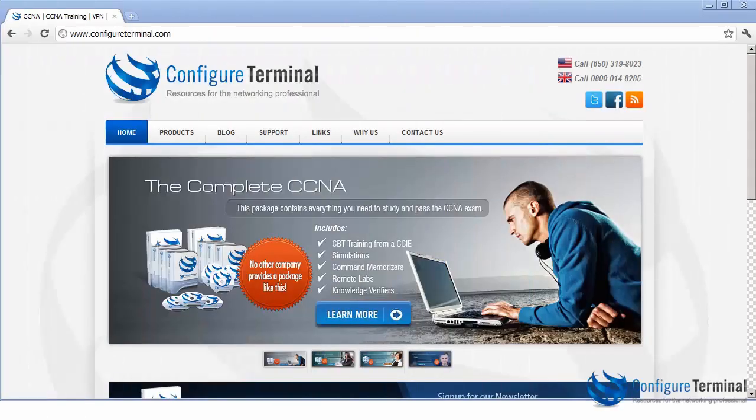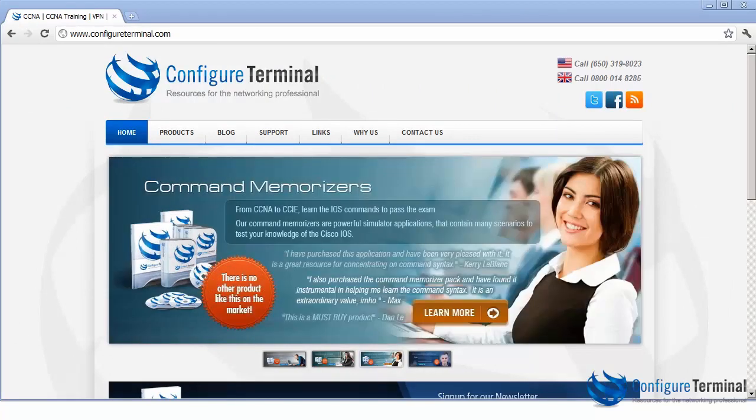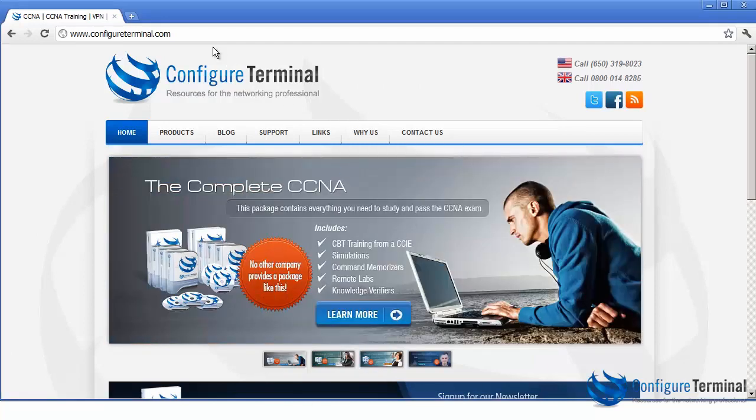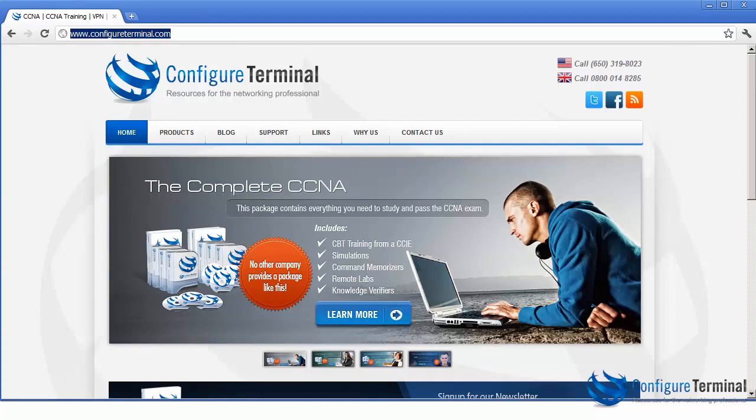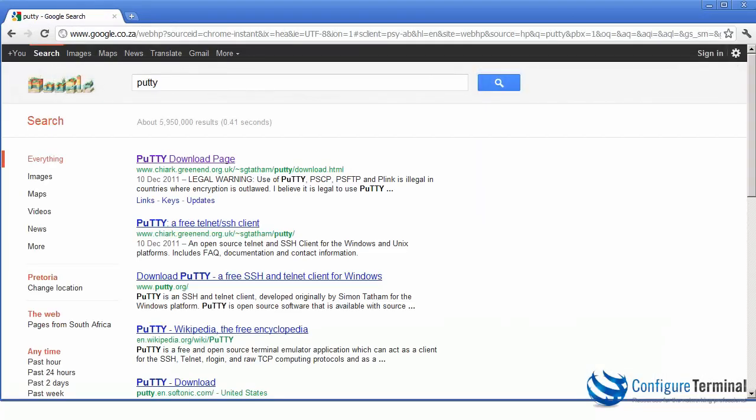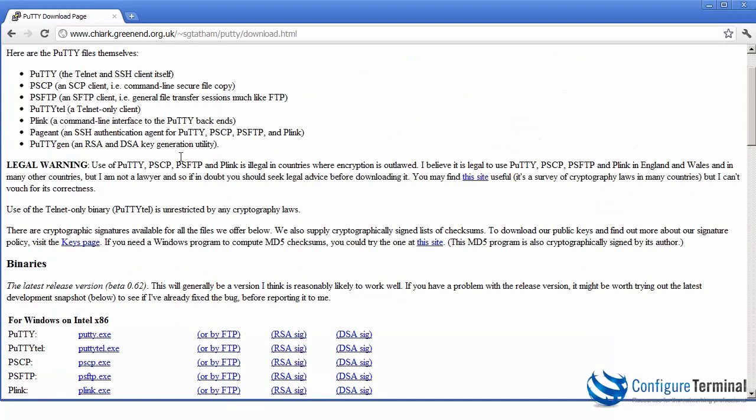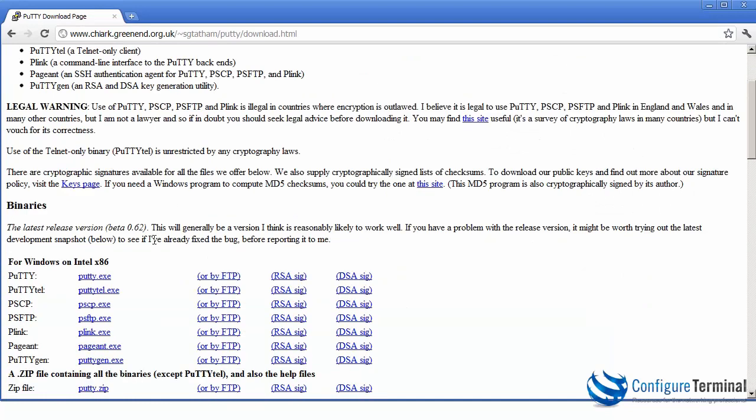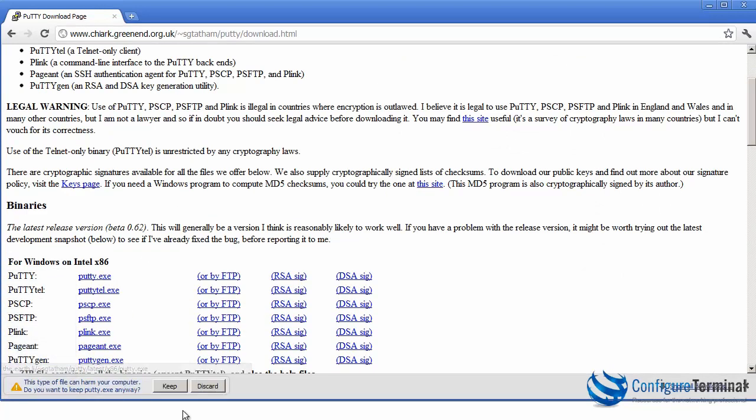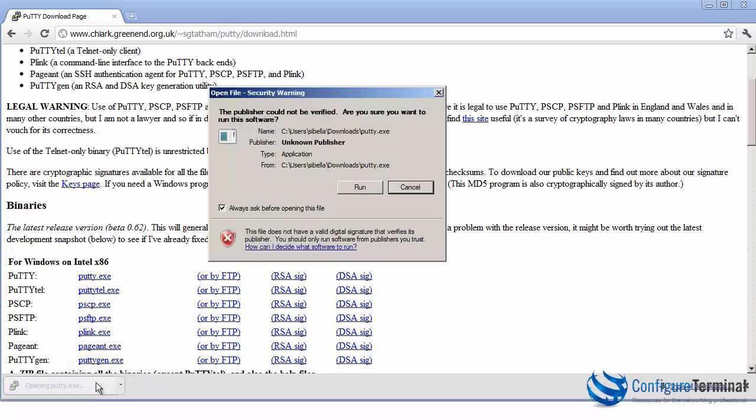Now before we can configure our switches, we need to download a terminal emulation program which will allow us to connect to the switch through the console. So in Google or your favorite search engine, do a search for Putty. Putty is a free terminal emulation program. There are many others out there. Use whichever is your favorite. But in this example, I'm going to download Putty. So I'm just going to download the executable. Once downloaded, run the software.